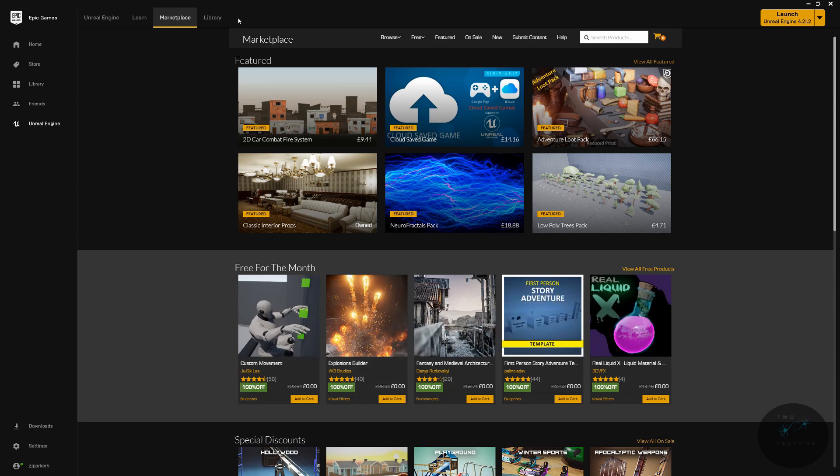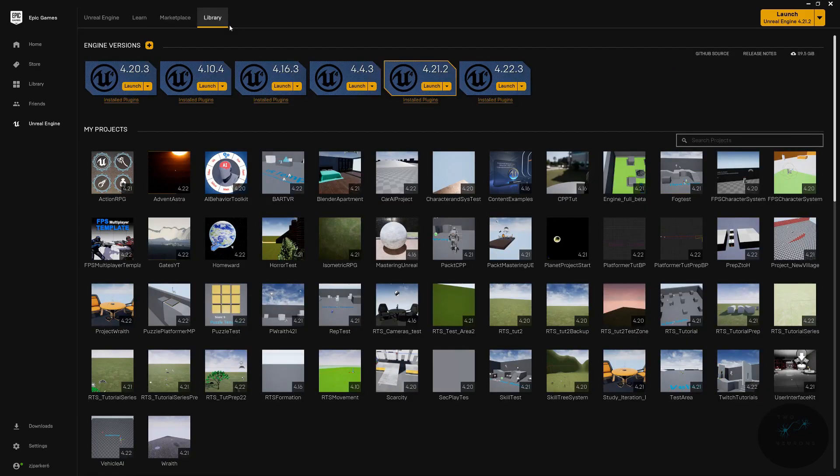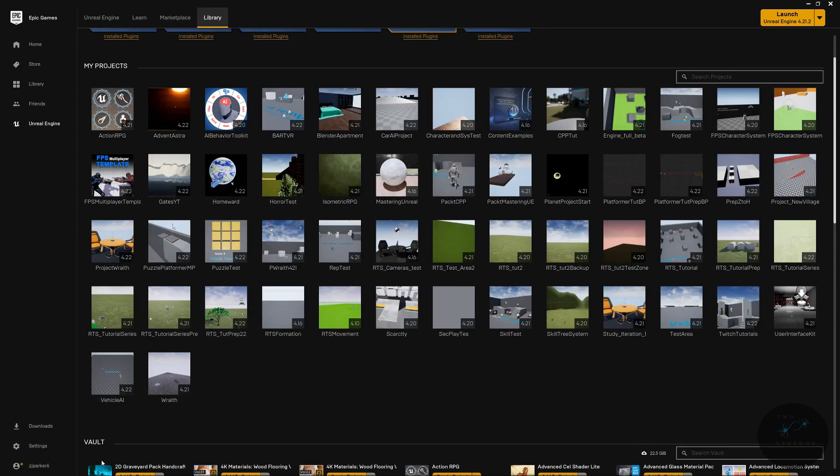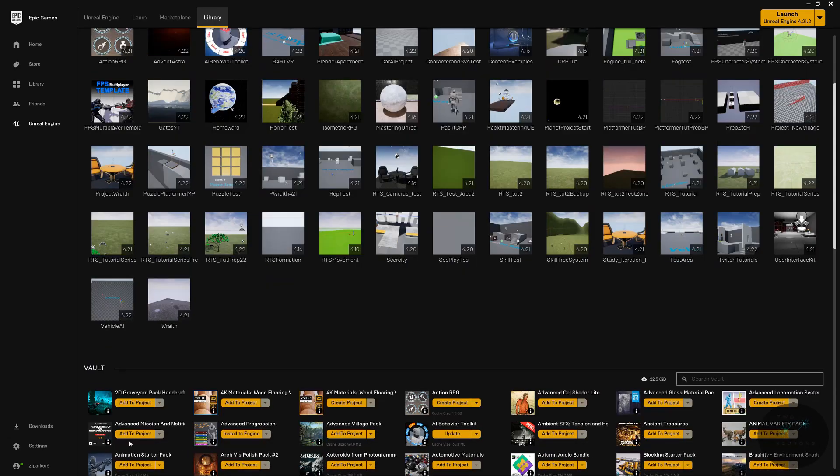Now finally, and most importantly, is the Library button. Inside the Library, you will find your engines, or where you can install your engines, your projects, and a list of your assets.